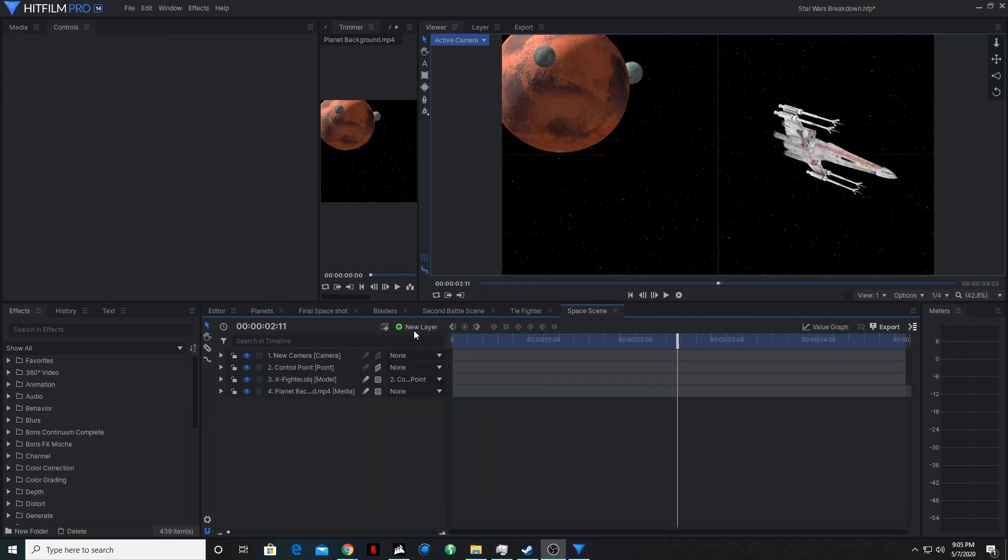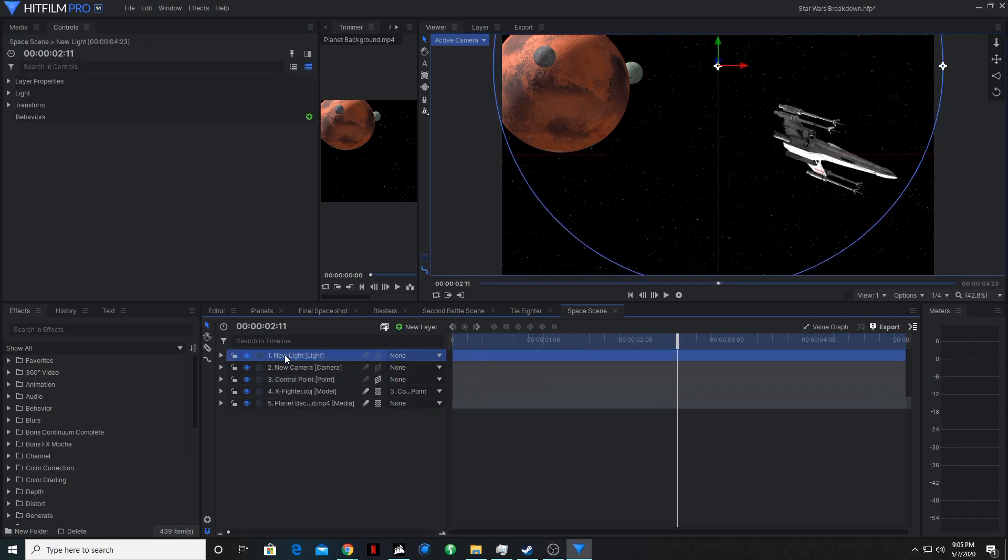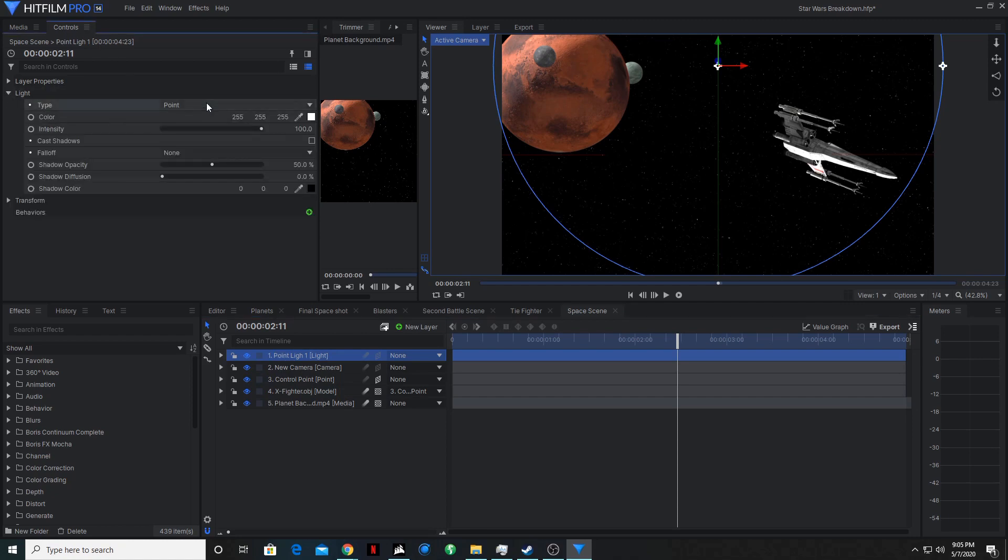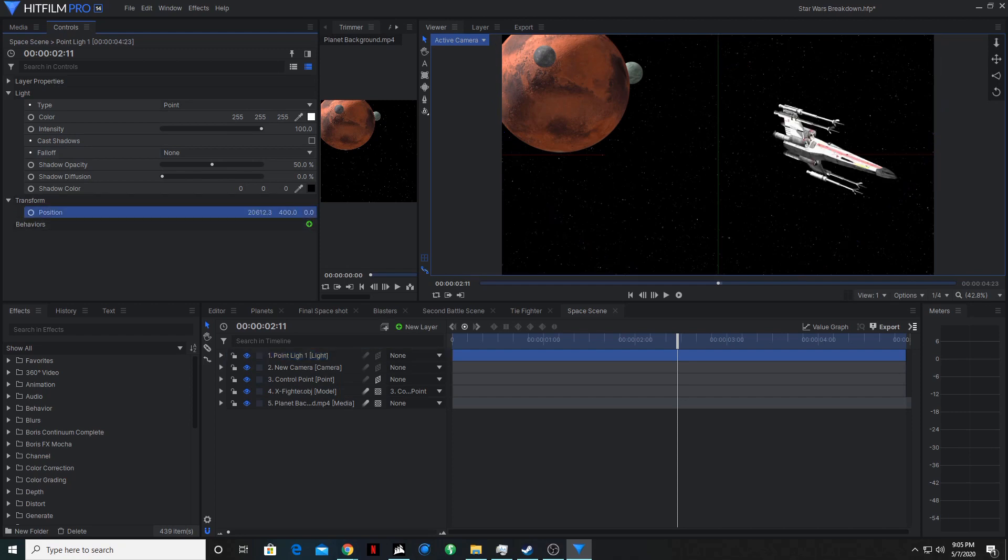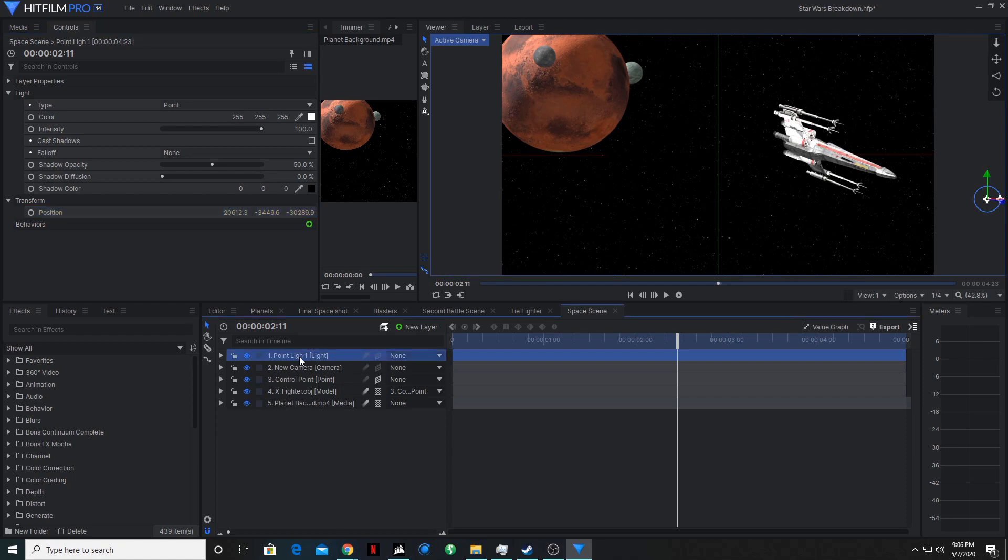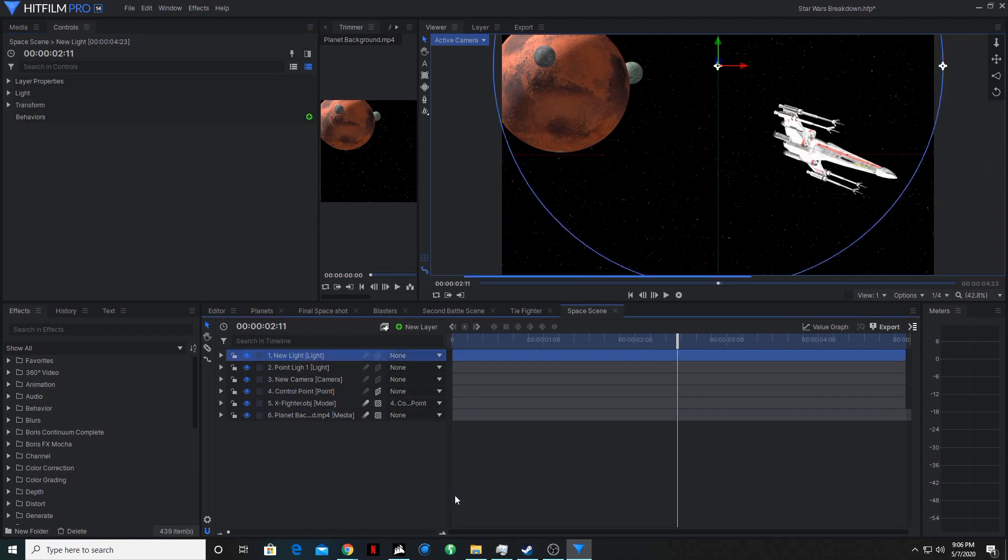So let's add some lights now. So I'll go new light. We'll just rename this to point light one. So if we go to controls, we'll leave everything here how it is. But if we're going to transform, we will change where it actually is. So now let's add a second point light.